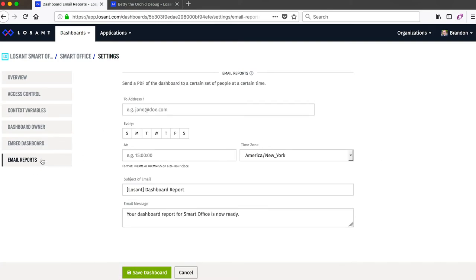Lastly, email reports are a way to create a PDF of this dashboard and mail it to any number of recipients on a predefined schedule. This allows you to turn an existing dashboard into a really nice report for any of your internal or external stakeholders.